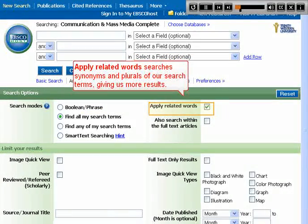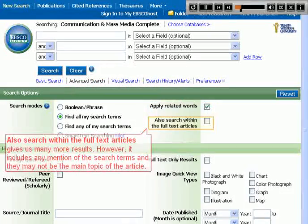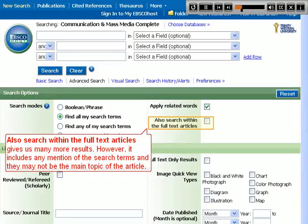Apply related words searches synonyms and plurals of our search terms, giving us more results. Also, searching within the full text of articles gives us many more results. However, it includes any mention of the search terms and they may not be the main topic of the article.